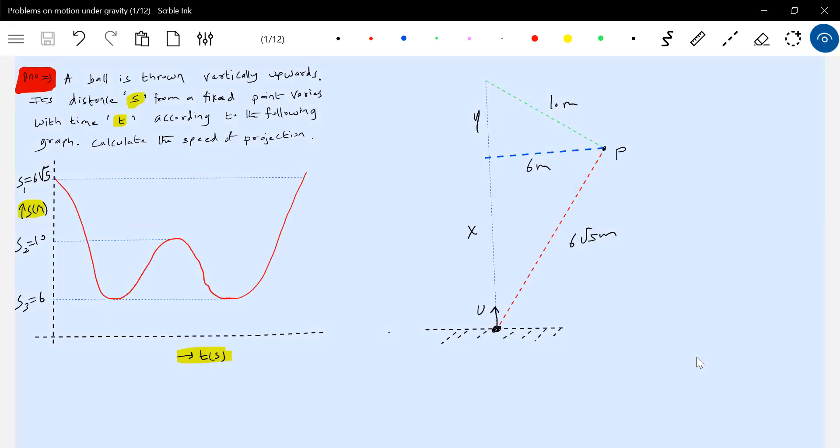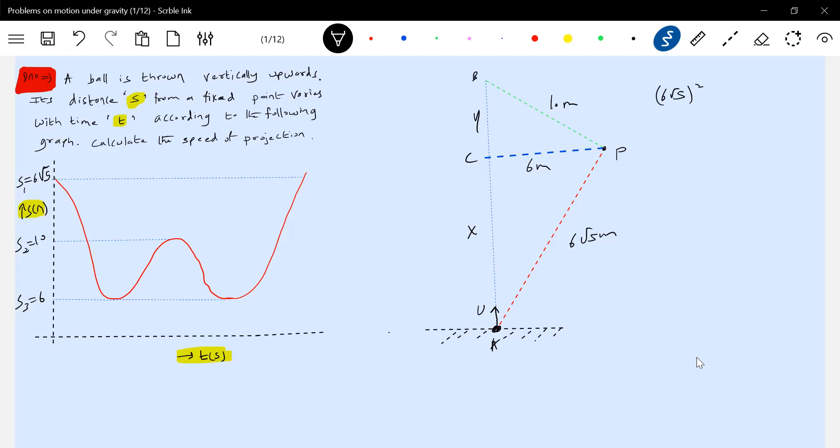Now we'll calculate the value of this one. Using Pythagoras theorem, there's a, b, and c. We have to get the value of x. So six root five all squared equals x squared plus six squared. This will be 36 times 5 equals x squared plus 36. So 36 times 4 equals x squared. X equals 12 meters.